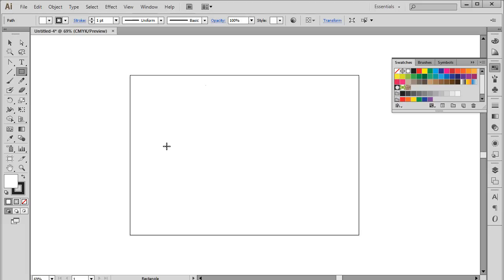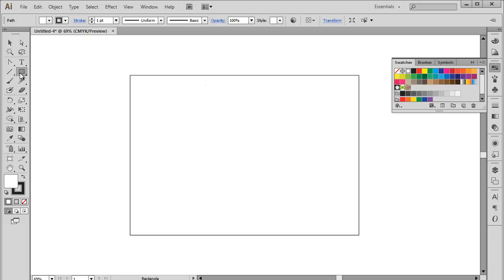First of all, go to the toolbar located towards the left side of the window. Click the Shape tool icon and hold it for a while. By doing so, you will get a list of options with different shapes to select from.